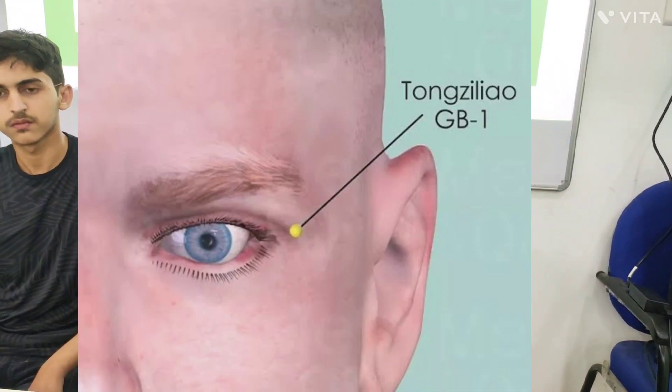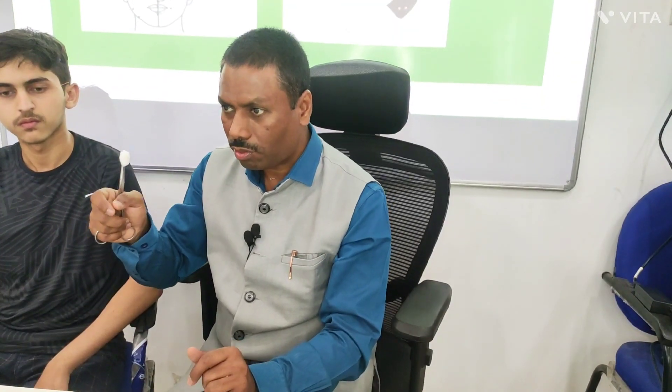This is the outer canthus of the eye; this is the inner canthus of the eye. The inner canthus corresponds to a different point, but this is the outer canthus of the eye — in the bony depression — known as Gallbladder 1, also called Tongziliao. This point can be applied in different directions for different problems.